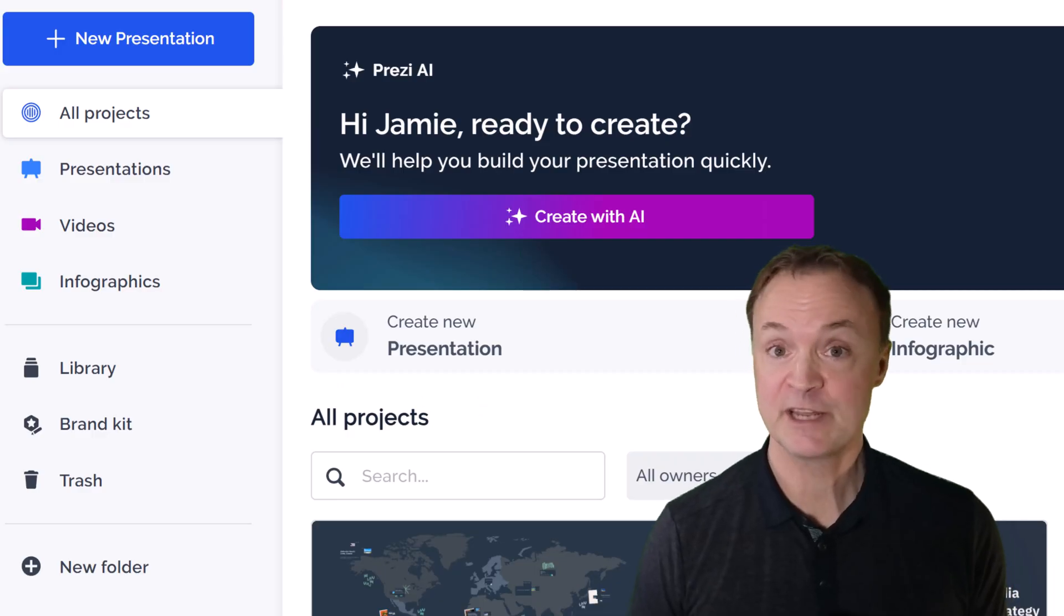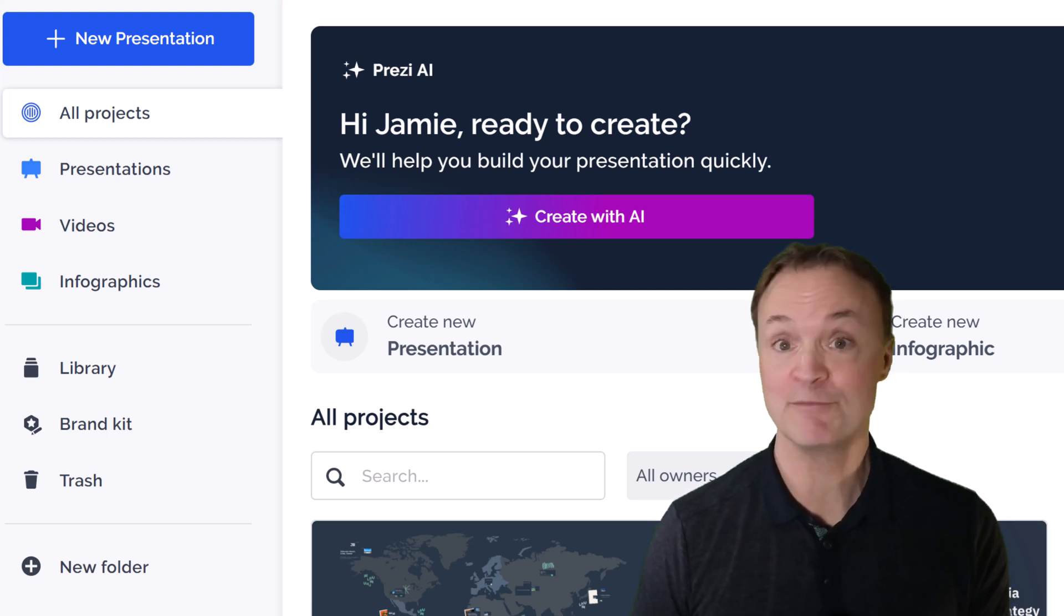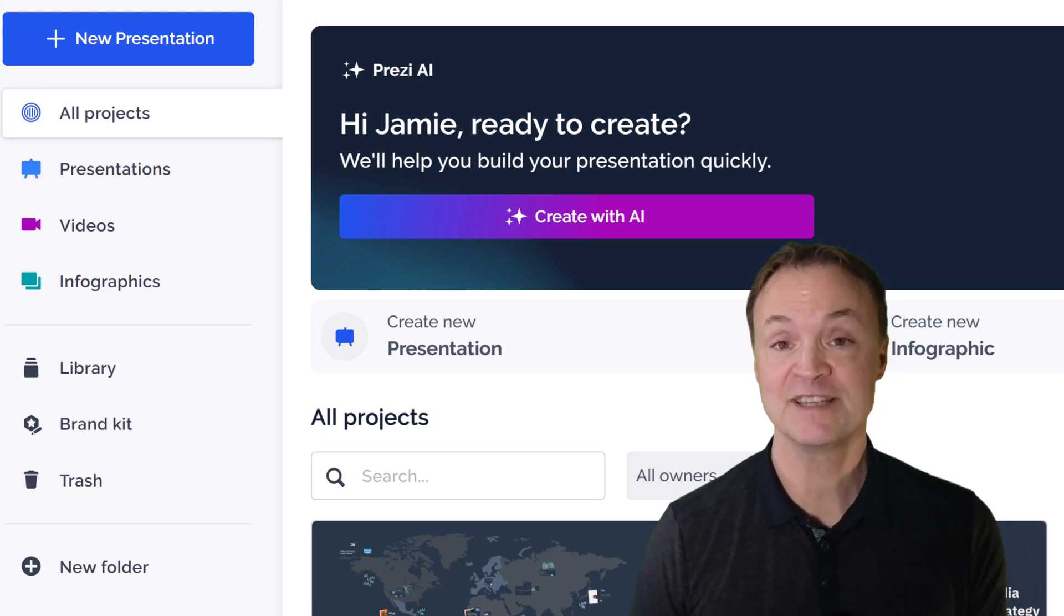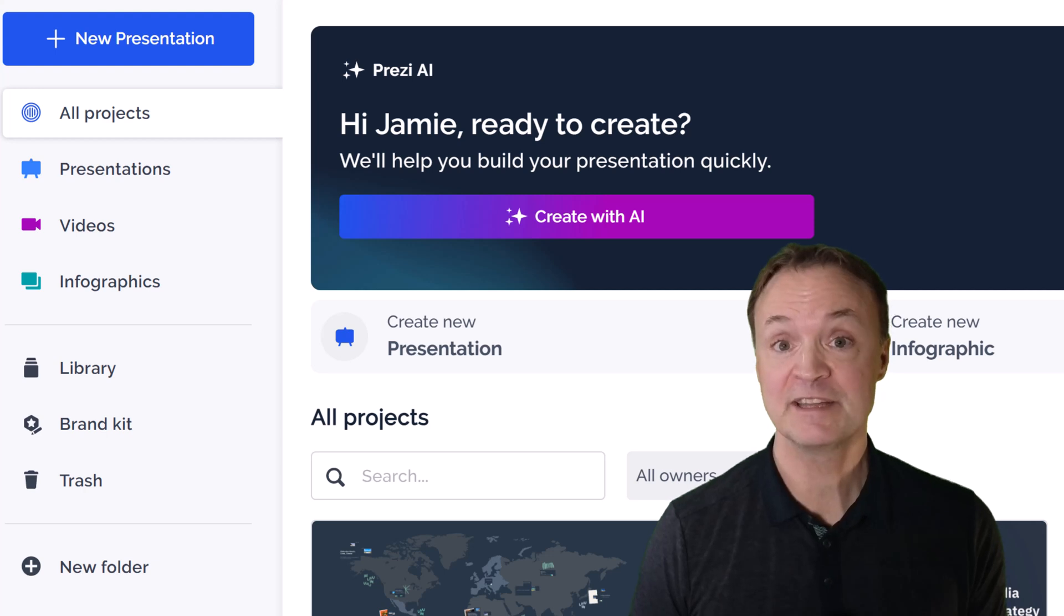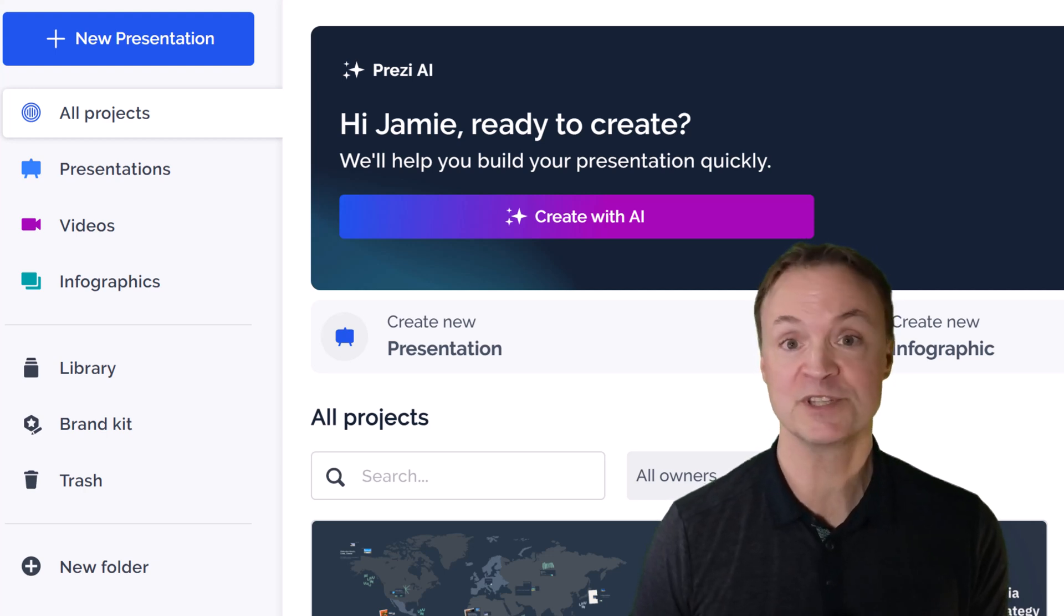So if you're ready to take your presentation to the next level, faster, smarter, and more visually engaging, give Prezi AI a try. Click the link in the description below to try it out. You'll be amazed what just a few words can become.